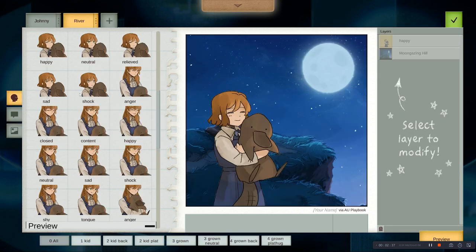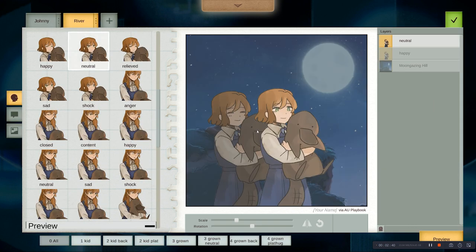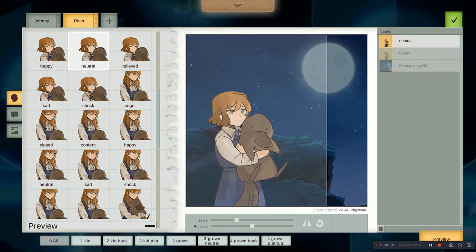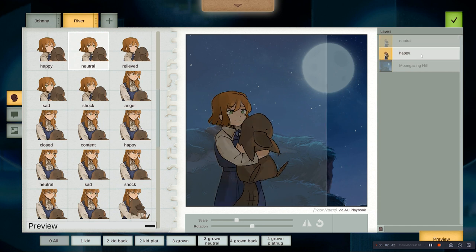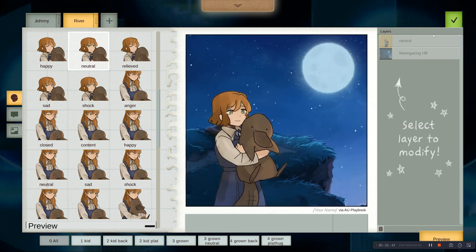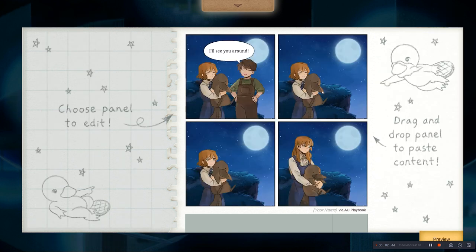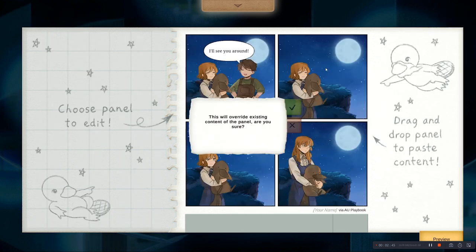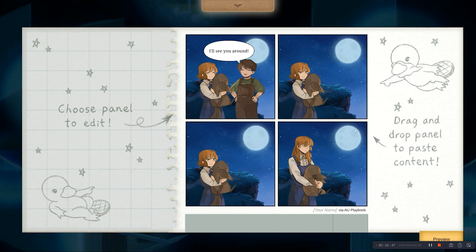Actually, I think maybe another expression works better here. And we can overwrite that too, and voila, I think it's done.